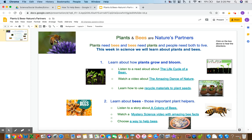You can do these activities any time throughout the week. You can return to them later on if you find them interesting as well. If you make an activity that helps bees or you use recycled materials to plant seeds and you'd like to share them with your teacher, feel free to draw a picture or take a picture and send it by email to your teacher.